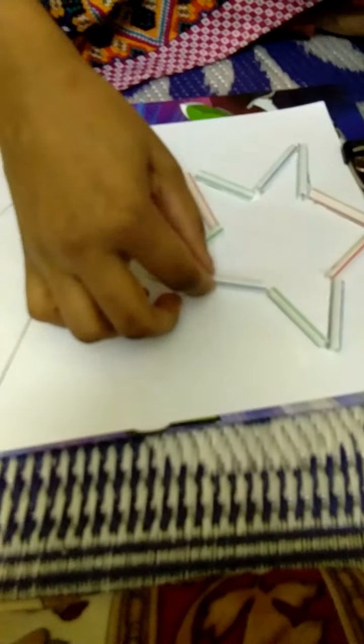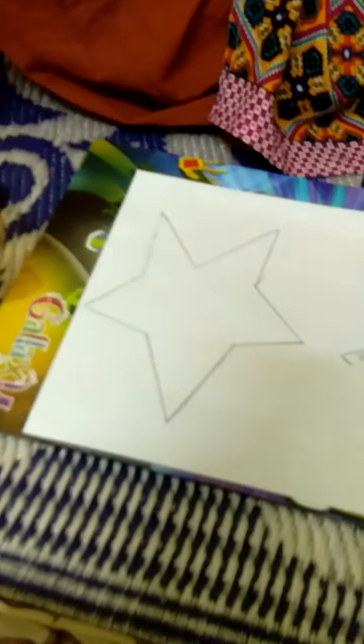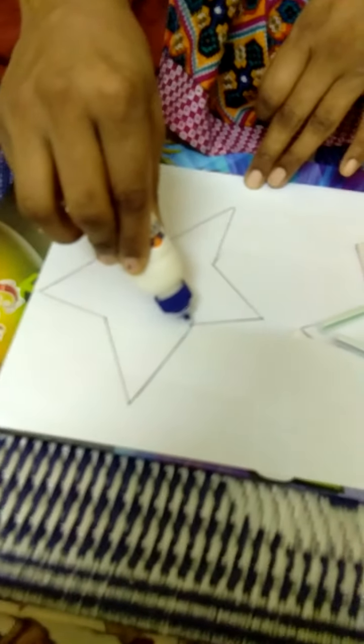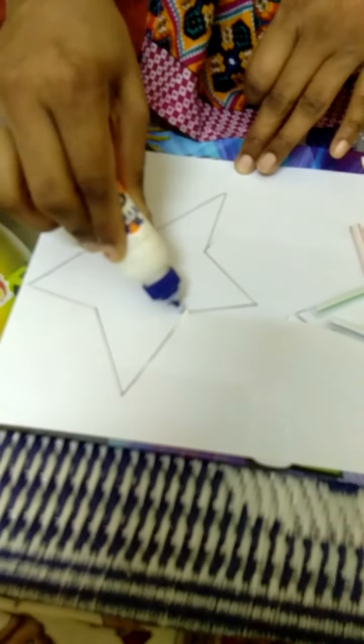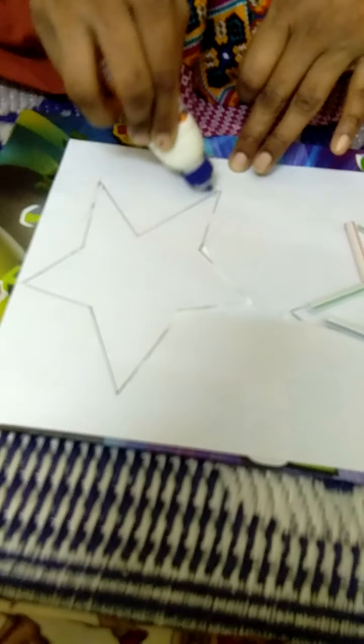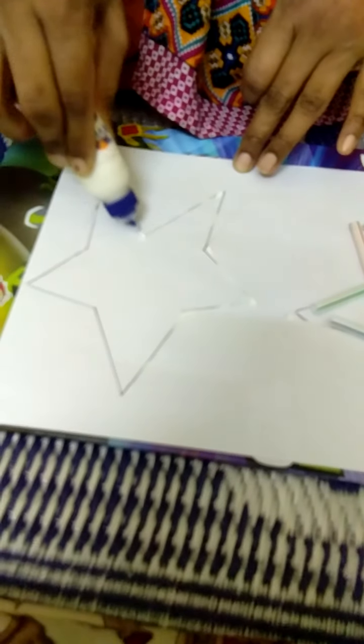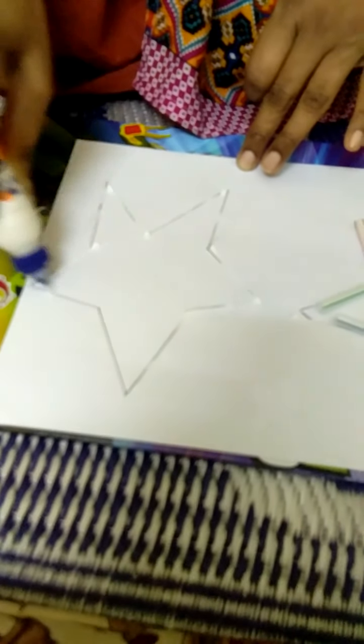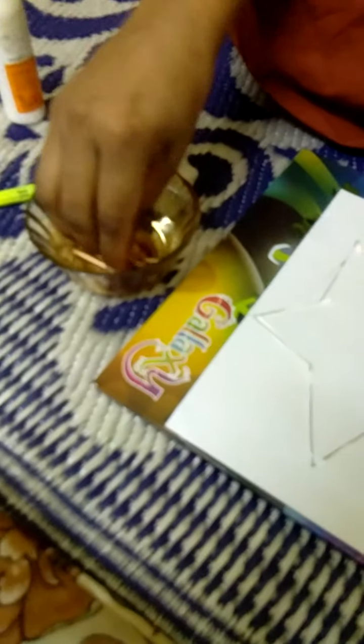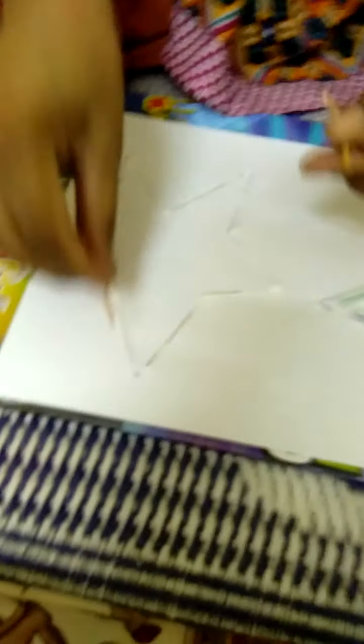So now I have done with this. Now same like this, one more star we will prepare with the matchsticks. First, like the same, we will apply the glue for this, and we will take matchsticks and just paste it here.